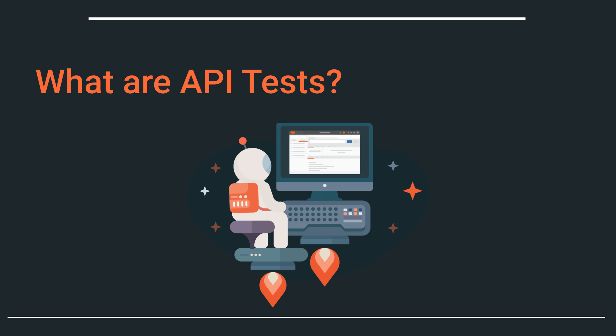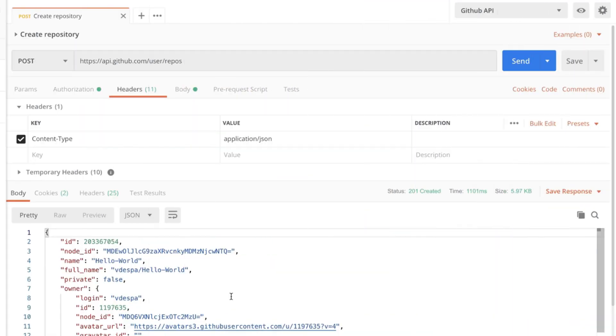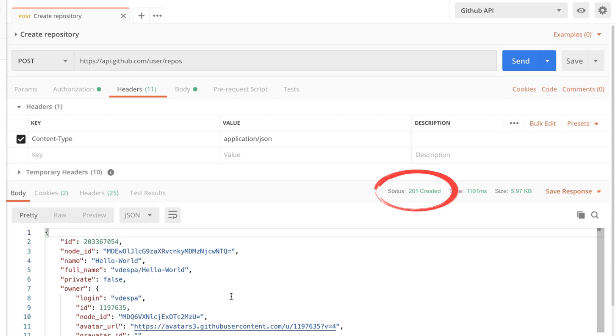So in our very simple scenario here we have created a repository and in the first instance we can manually test an API by creating different requests and inspecting the responses that we get back. So in this very simple scenario we have a status code 201 which indicates that the repository has been created and we can take a look at the response body and tell from this information that everything worked well.